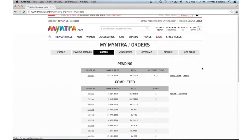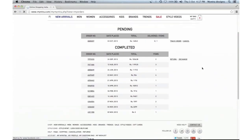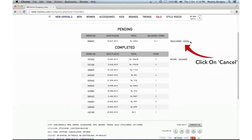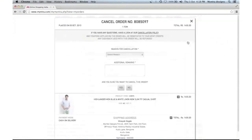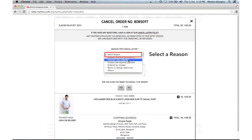View your pending — or in other words, yet-to-be-delivered — orders. Now click on the cancel link and select the reason for cancellation.